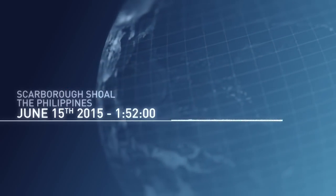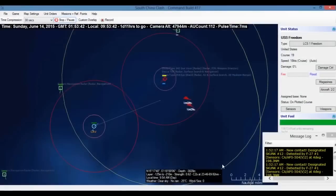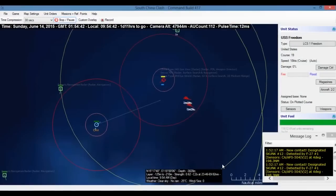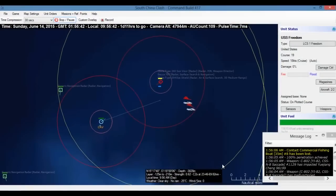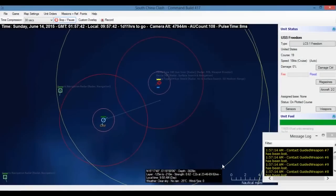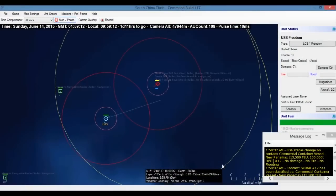We're picking up additional contacts. PRC Navy vessels approaching. We're on our way. I just hope we get there in time.